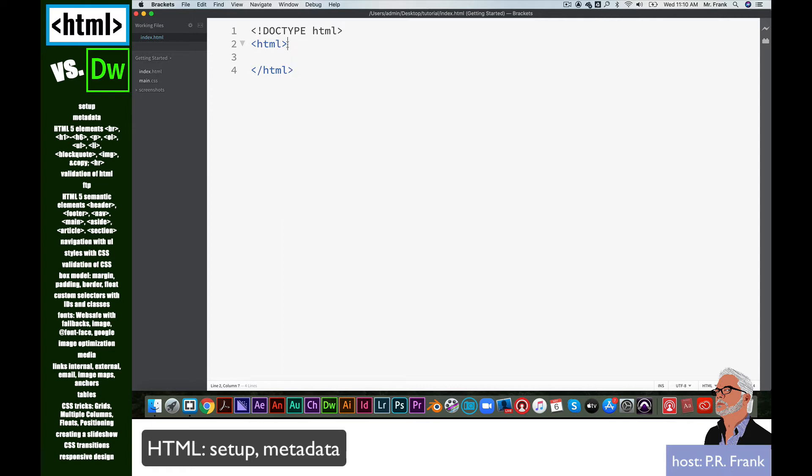If I would, for example, delete part of this, then something turns red, and that says, hey, something's missing. I've got to make sure to put my right angle bracket back in, and it turns blue again.